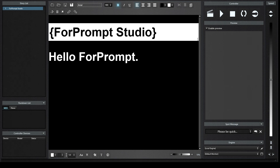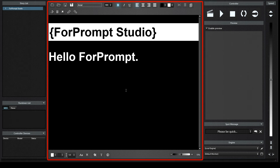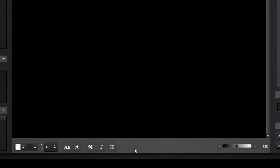In 4Prompt Studio Software, the screen that welcomes us consists of three main parts. The middle part is the text editing area. The panel at the top is the section where we can adjust the text we select. The panel at the bottom is the panel where the general page settings are made.